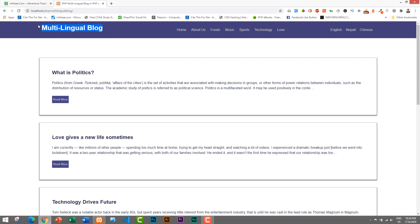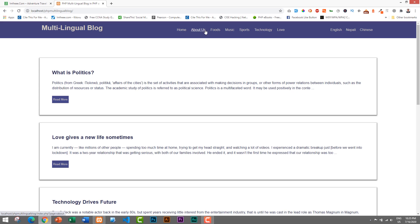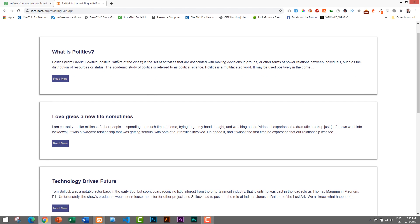This is a simple blog where you can see the logo here. We have two static menu items — Home and About Us — and all of these are categories for our blog, which are obtained directly from the database. They are not static; they come from the database. Each category has a link, and whenever we click on any category it will show the blog posts in that category. Here we also have an option to choose different languages.